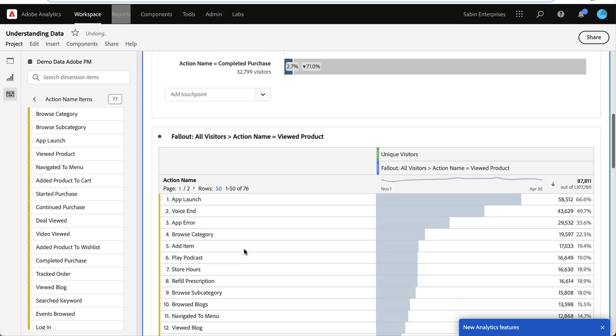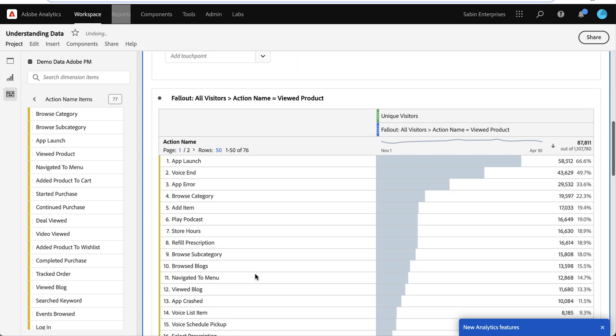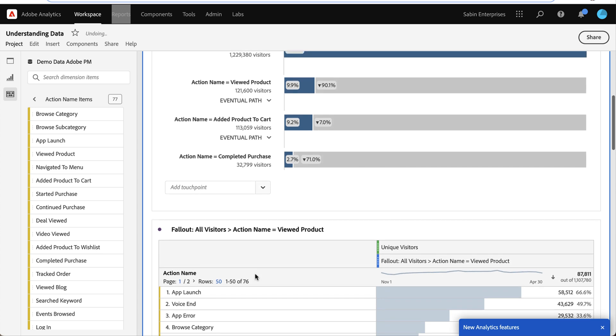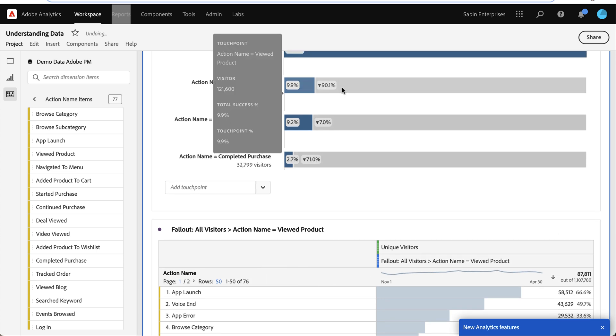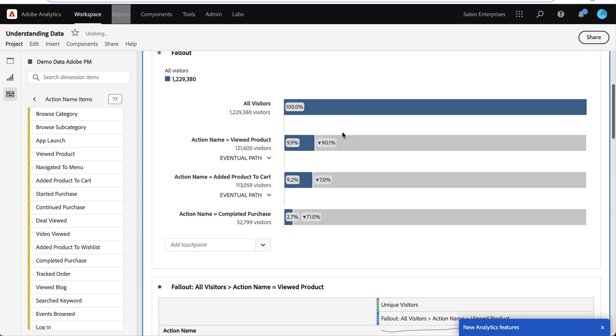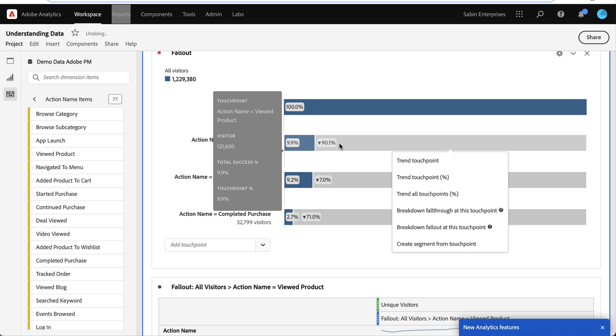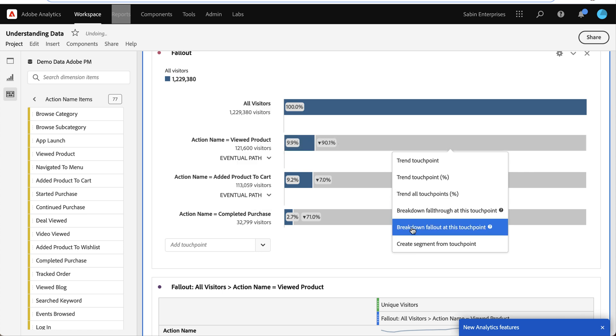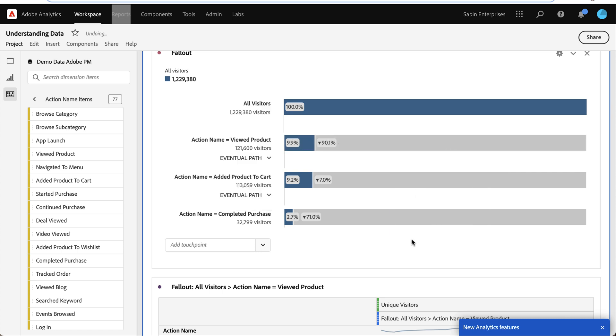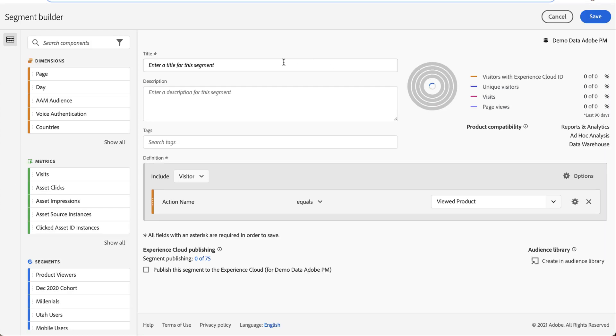So you can see that they're going and navigating across other areas of the site. This is super helpful, but I want to analyze them further. So if I come back to my Fallout and I right-click, I can create a segment from this touchpoint as well.